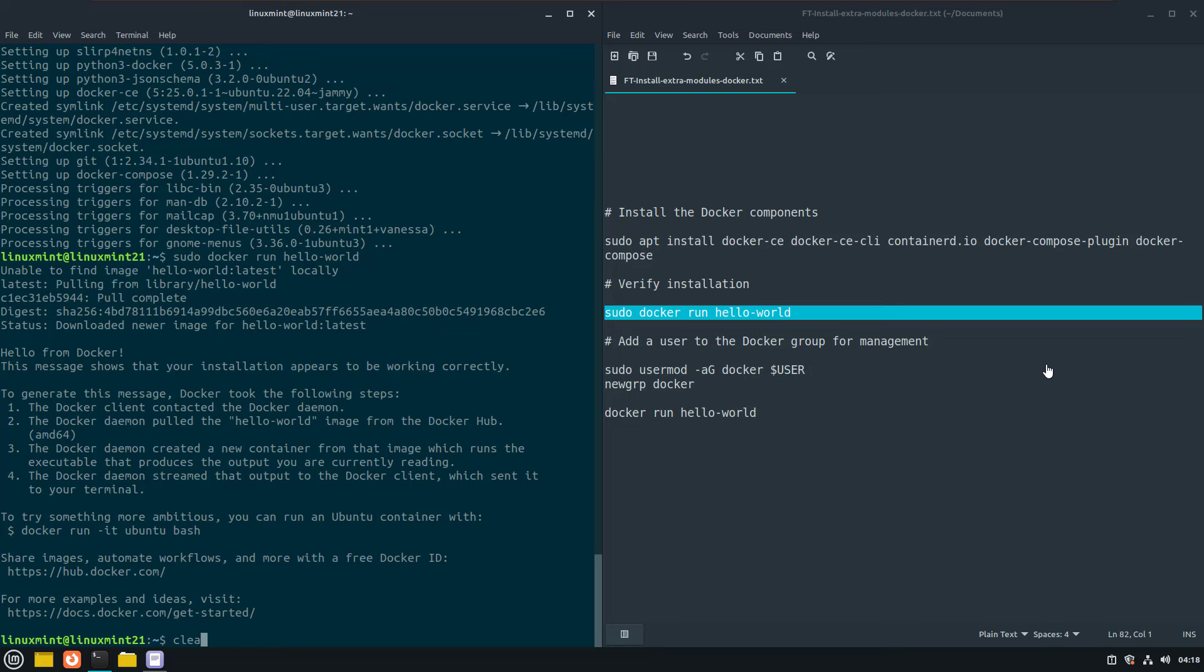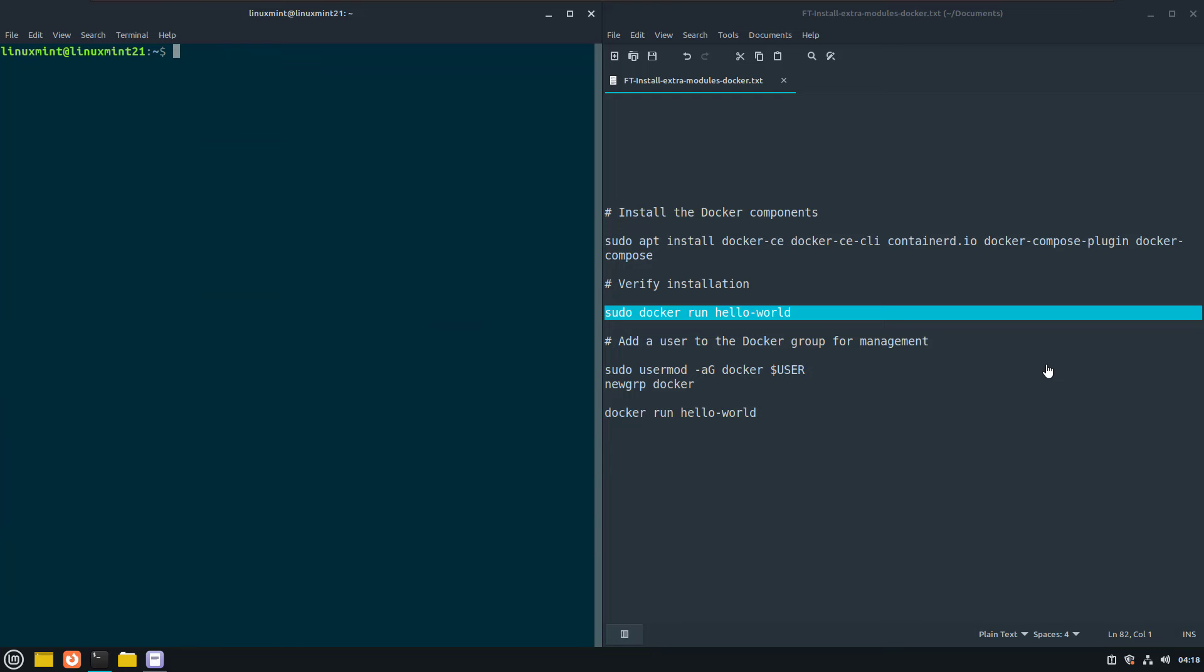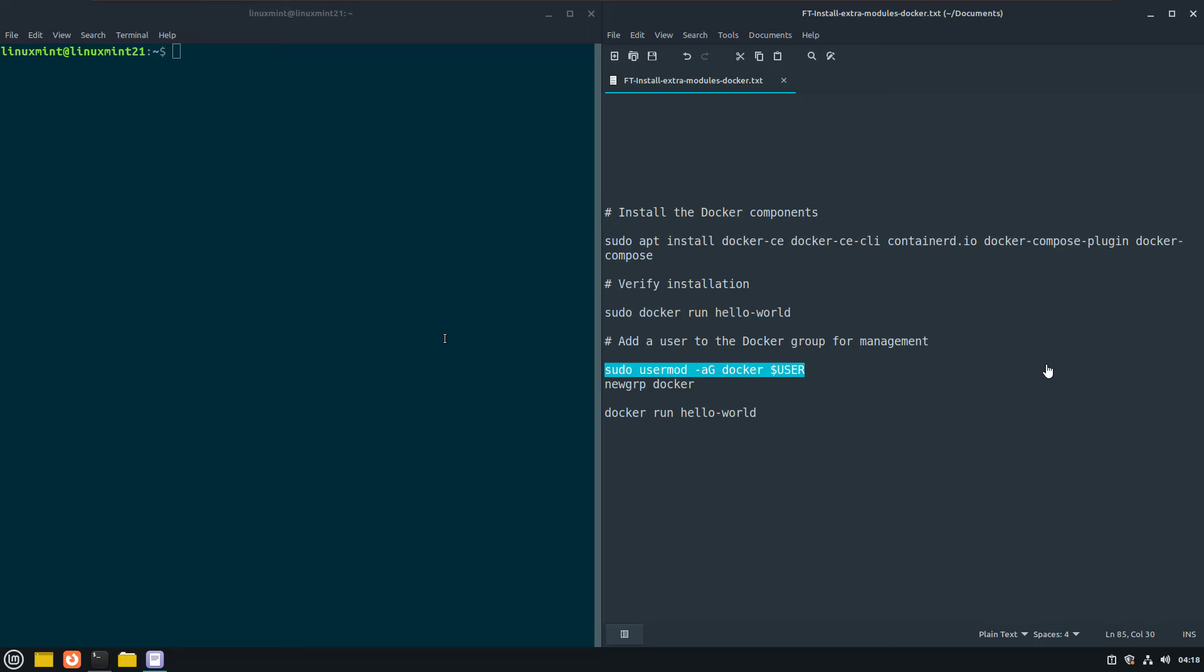It is inconvenient to run the Freqtrade docker image with root privileges every time. So to solve this, we can add the current user to a docker group, which has enough rights to run docker containers without having to use sudo.